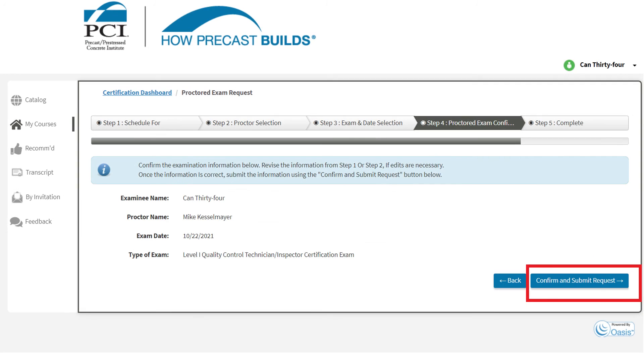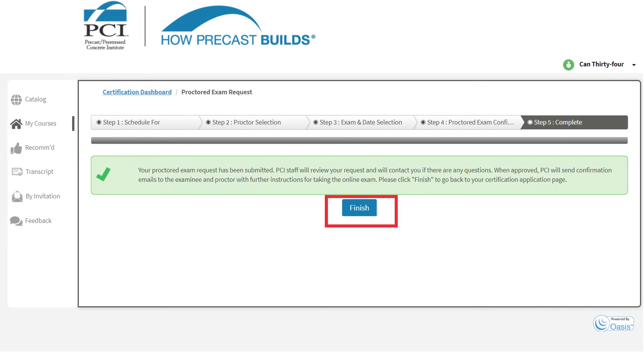Review your information, select Confirm and Submit Request, then click Finish.